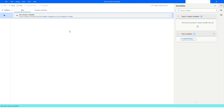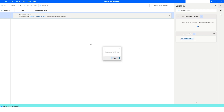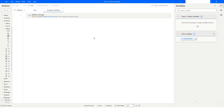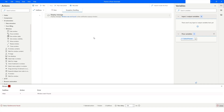You will see that it shows a message box saying 'window was not found,' because we specified which sub flow has to be invoked when there is an error.